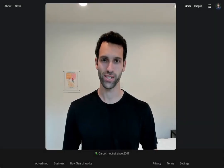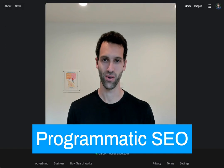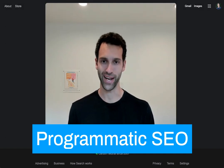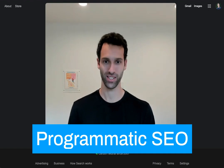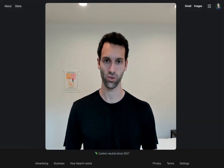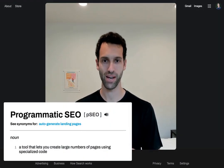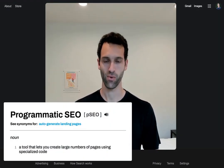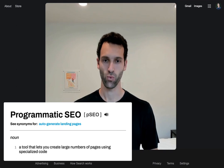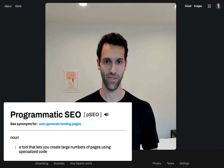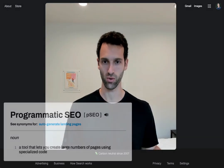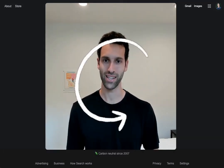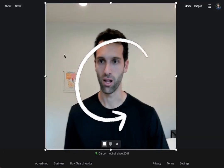In this video we're going to talk about programmatic SEO — what exactly it means, why it's so powerful, and finally how Whalesync the company uses Whalesync the product to create hundreds of programmatic SEO pages that rank on Google. So let's start with the definition: programmatic SEO is when a company creates hundreds if not thousands of automatically generated landing pages to rank on Google.